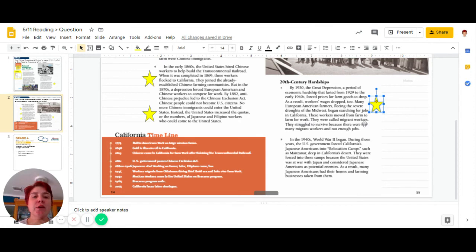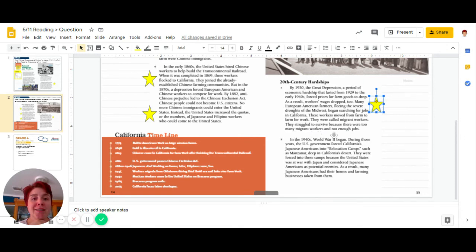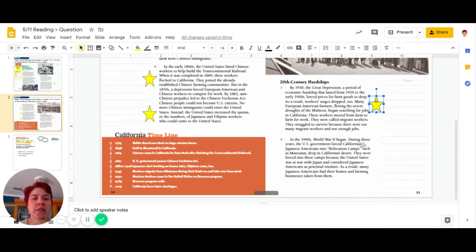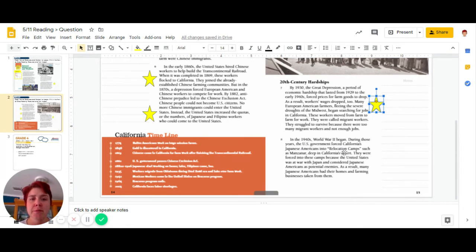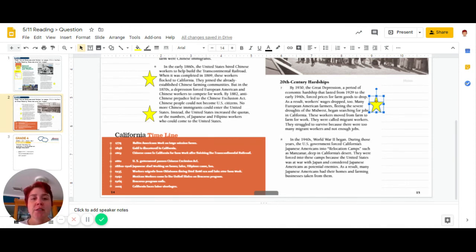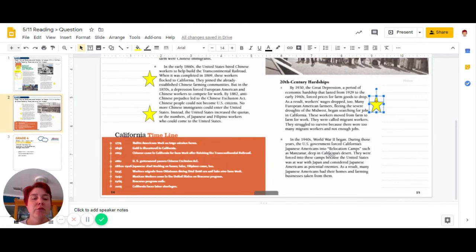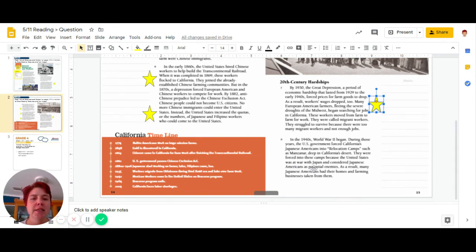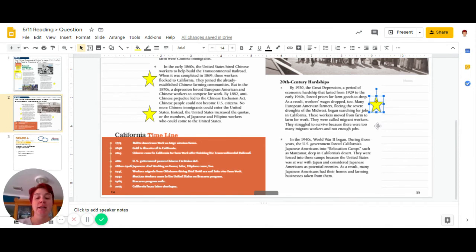In the 1940s, World War II began. During the war years, the U.S. government forced California's Japanese Americans into relocation camps, such as Manzanar, which is just up the road, up 395 from us, just north of Lone Pine, deep in California's desert. They were forced into these camps because the United States was at war with Japan and considered Japanese Americans as a potential enemy. As a result, many Japanese Americans lost their homes and farms or businesses they had worked so hard for. So that is another event that we have in our timeline.